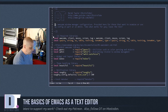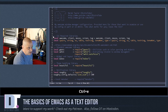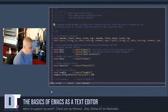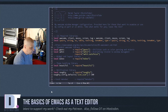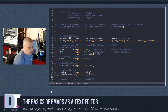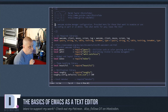Ctrl-e gets you to the end of the line, and Ctrl-a gets you back to the beginning of the line. You can also use Meta-a and Meta-e to move forward and backward by sentence: Meta-e takes you to the end of the sentence and Meta-a takes you back to the beginning of the sentence.